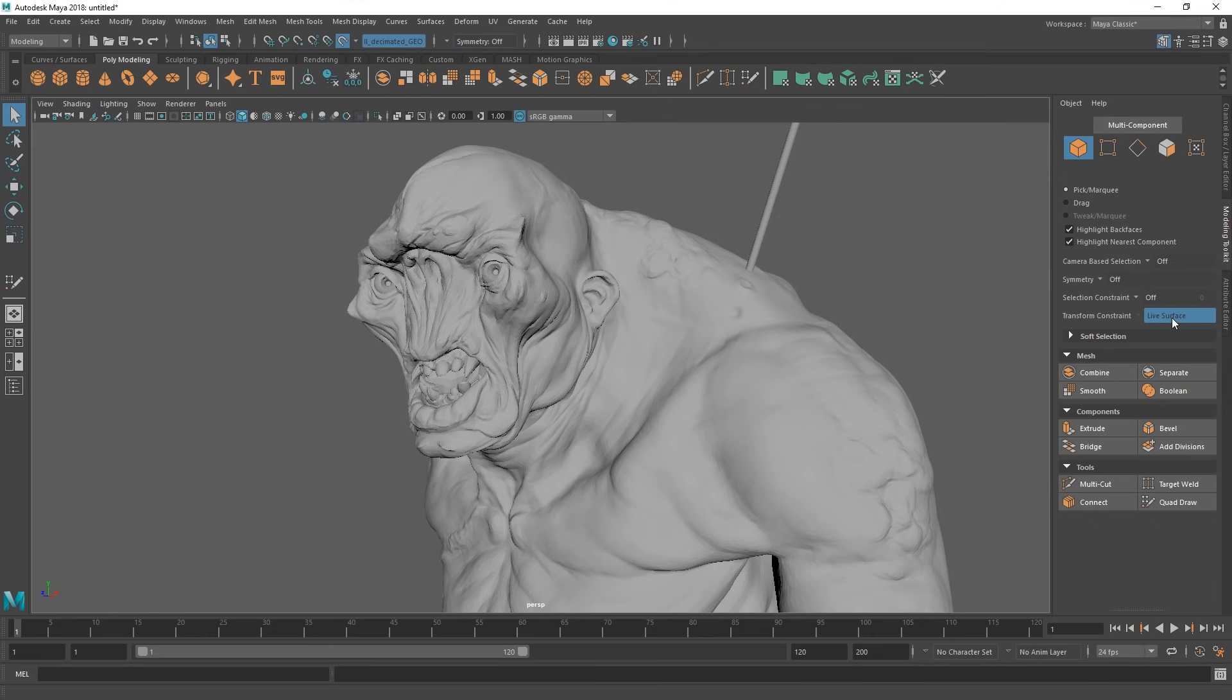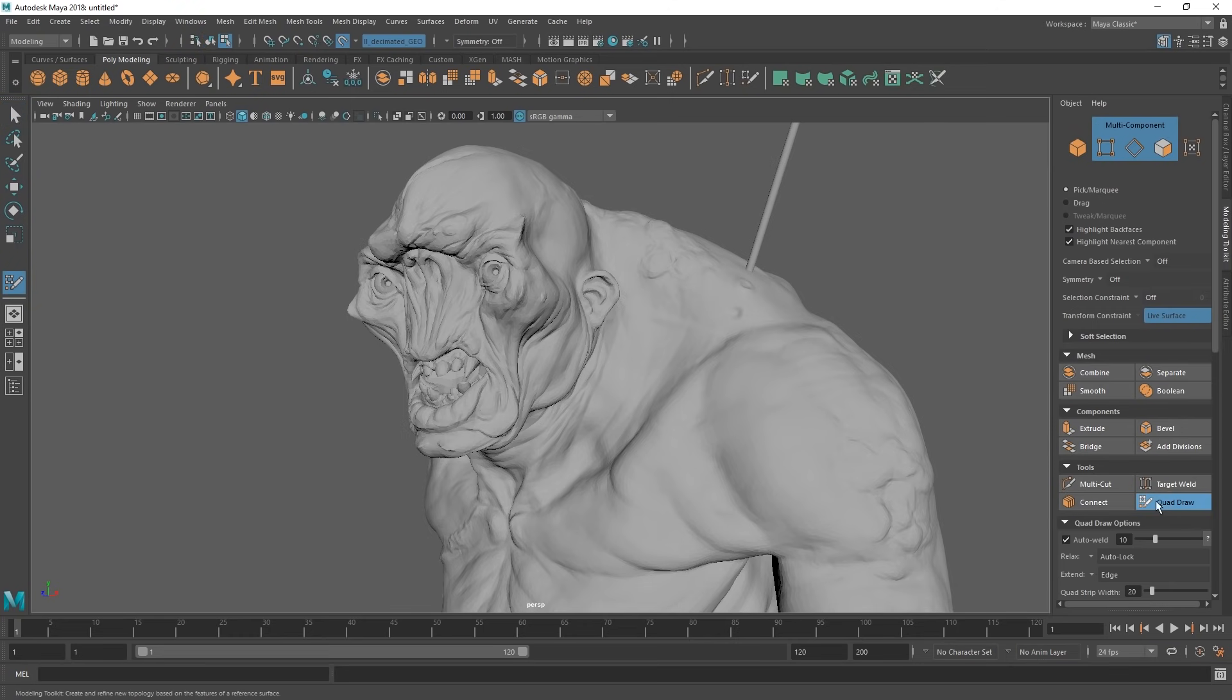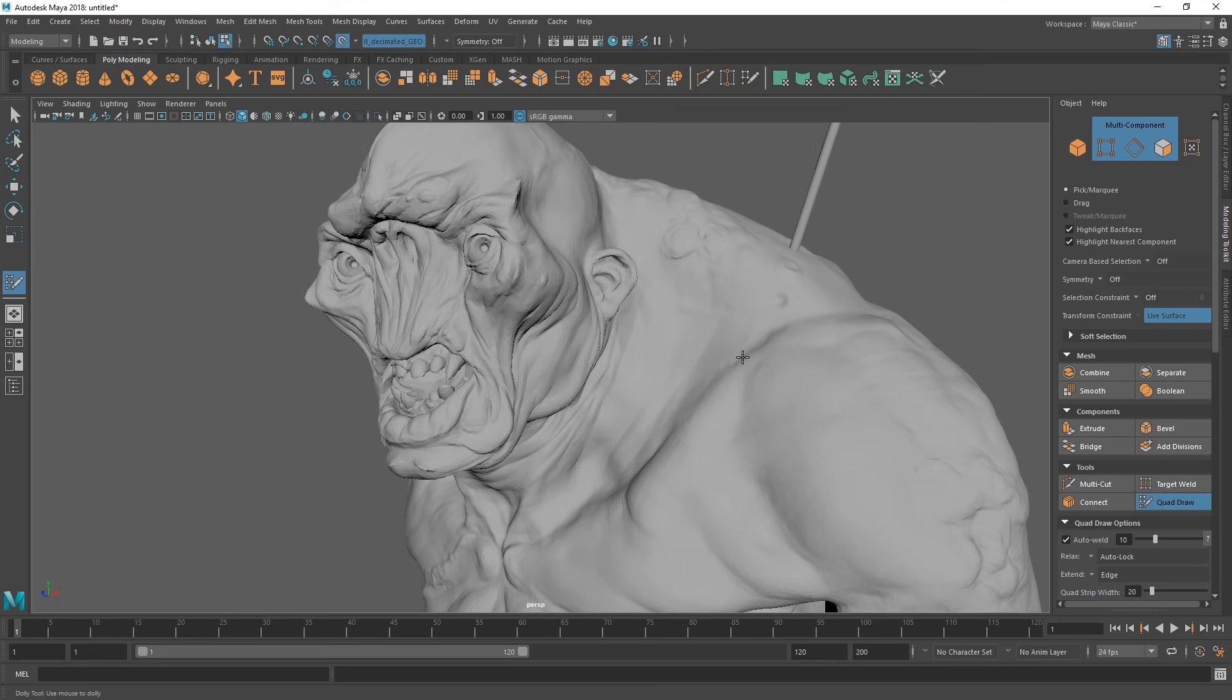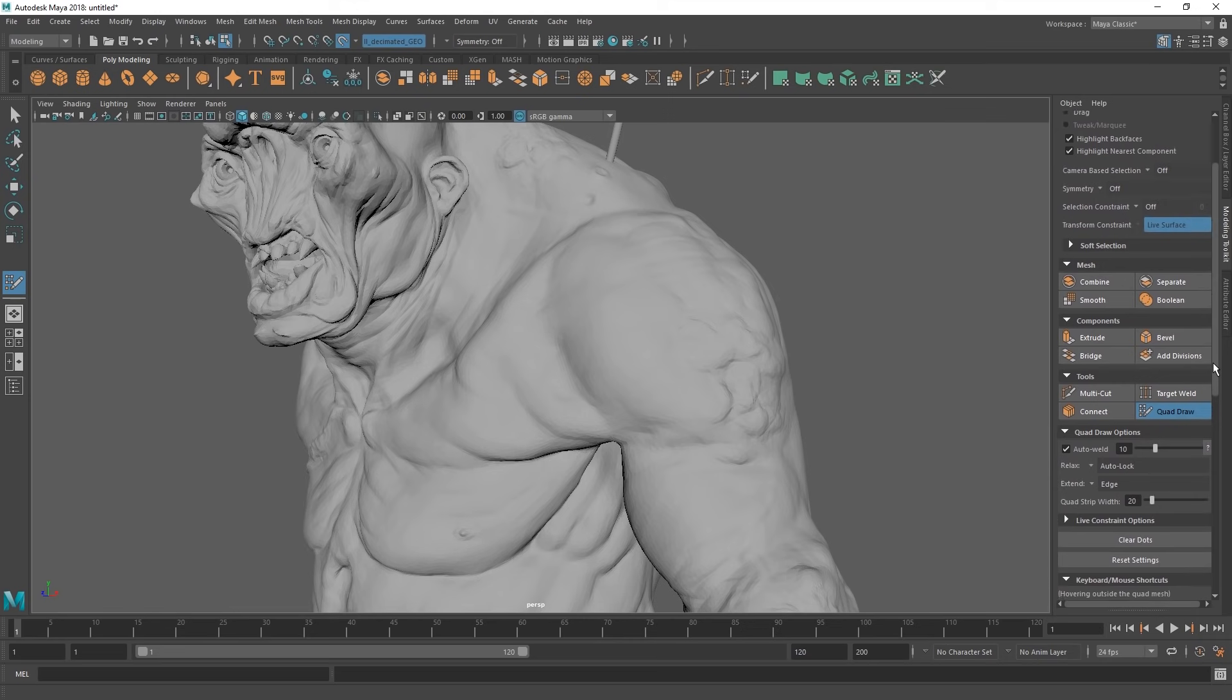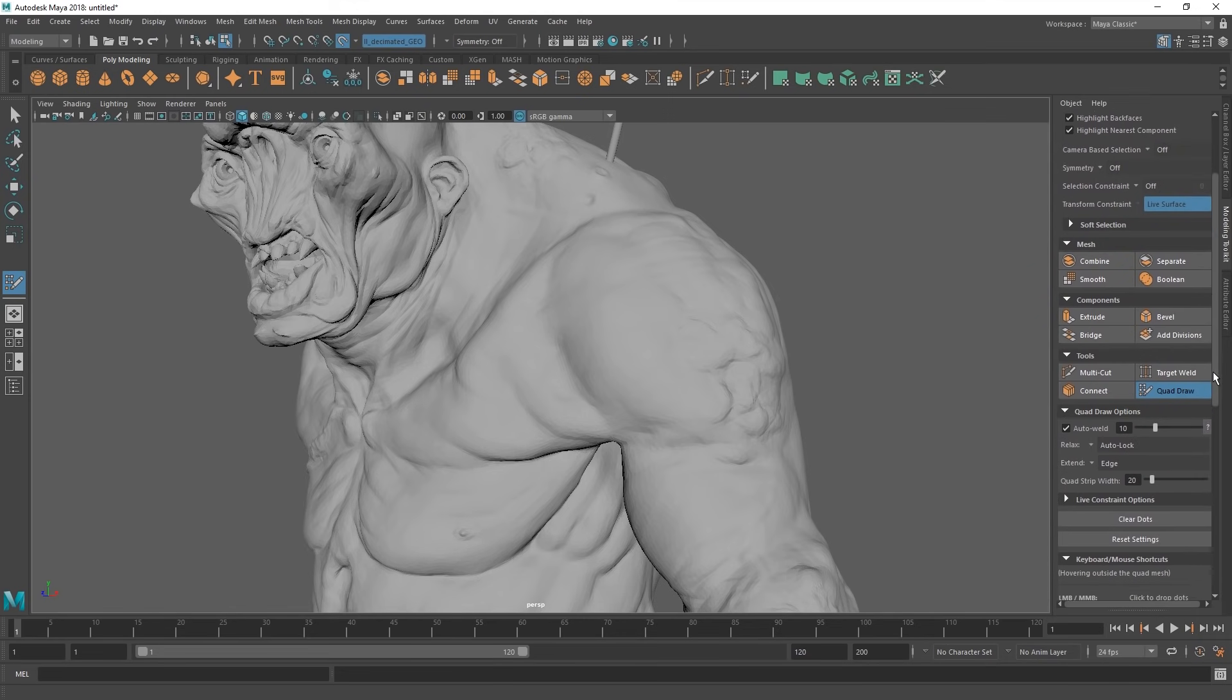Now you can see that something has been constrained to it here. We have a live surface. The quad draw tool is all the way on the bottom right here. It's a pretty handy tool, and it's been in Maya for a few versions. When they acquired the modeling toolkit here, modeling in Maya sped up like 10 times.